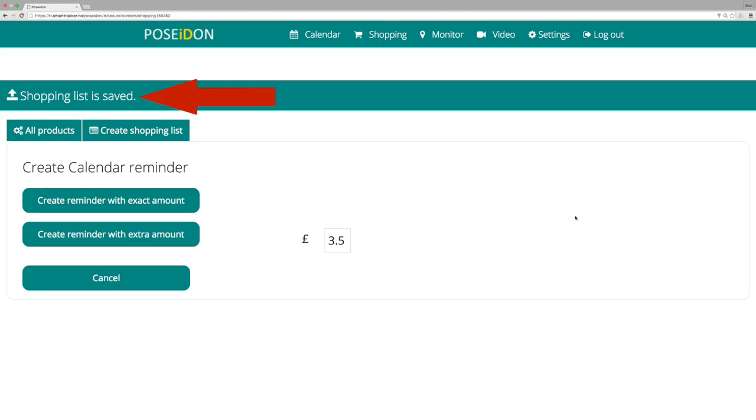The shopping list will be saved and made available in the Poseidon app.